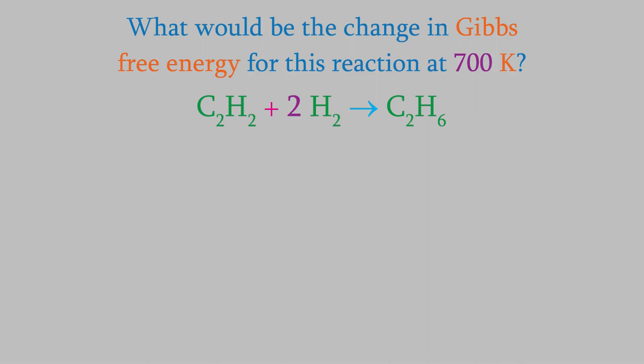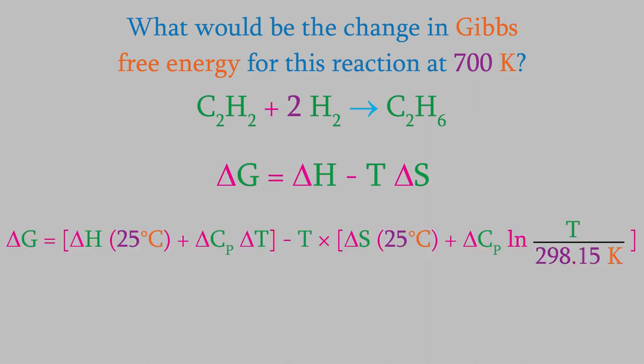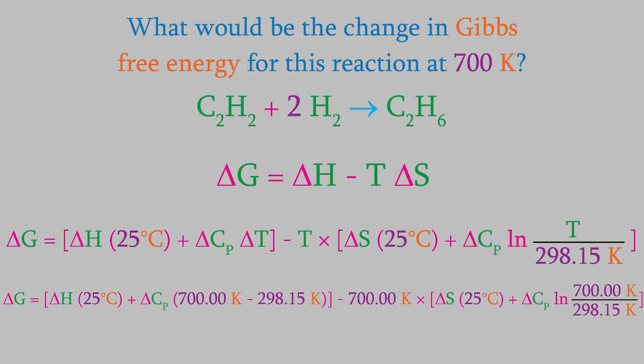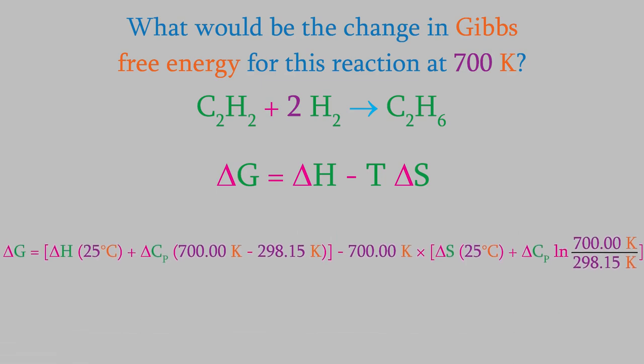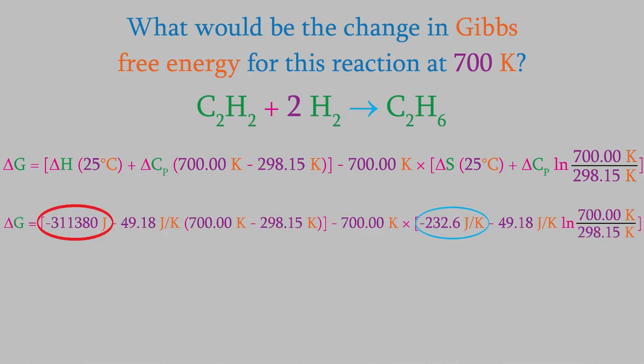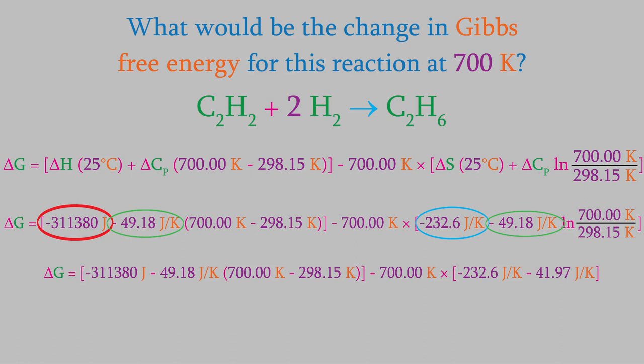Once again, we'd use this equation. And once again, we'd need to account for the change in enthalpy and entropy at the different temperature. However, this will be an easier calculation than the last one, because we know the final temperature this time. Our unknown isn't T, it's delta G. So, we'll plug in the values for the final temperature, 700 K. We already know all the data we need. We've determined delta H and delta S at 298.15 Kelvin. And we also determined delta CP. The term with a logarithm in it is equal to 41.97 joules per Kelvin.